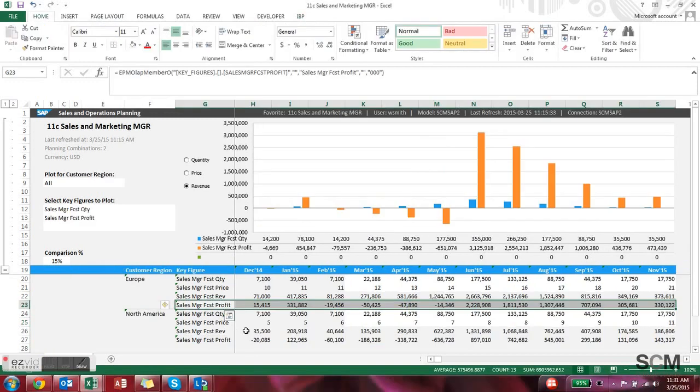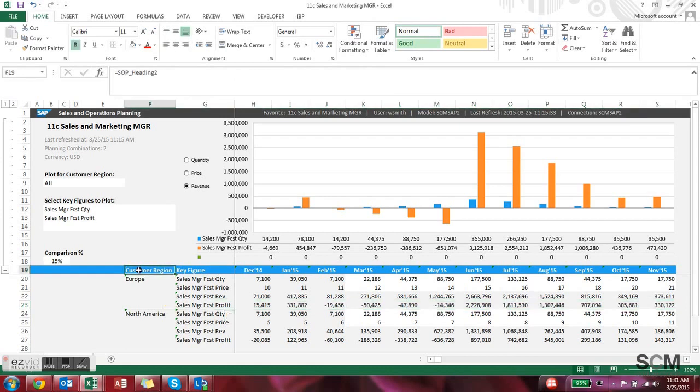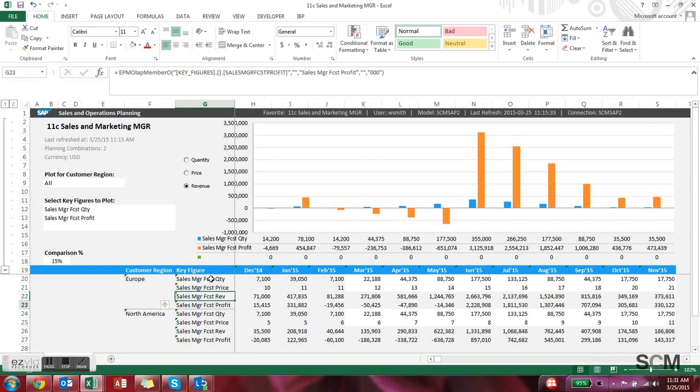The next report is for a sales manager with totally different key figures. You'll see from the report this is broken down by customer region but the attributes again can be anything.